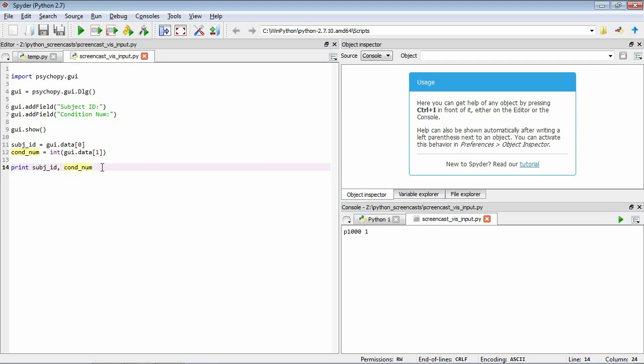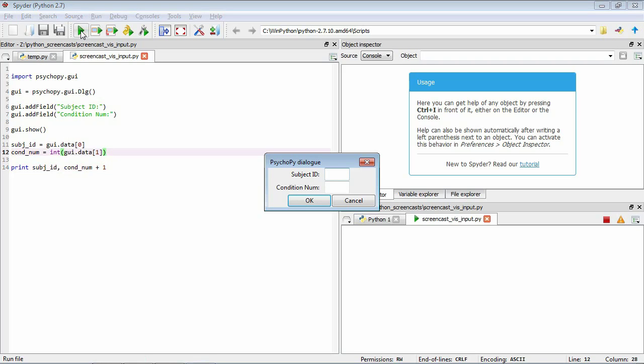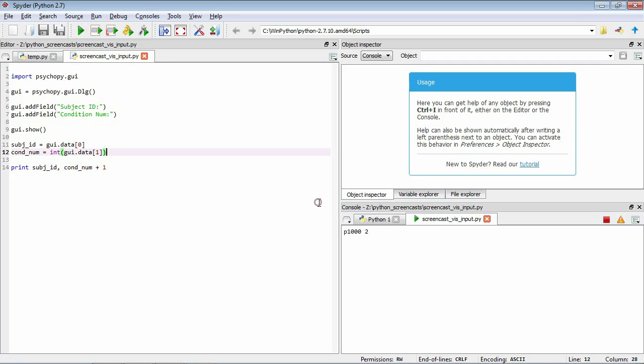Now just to show you that condition number here is the number one rather than the string one, we can print out what would happen if we added one to it. Again P1000 and one. We see that we've got two in output, because by using this int function we've converted the string to a number. We can then sensibly add the number one to it and produce our output.